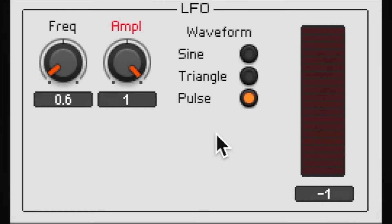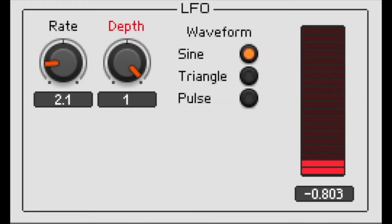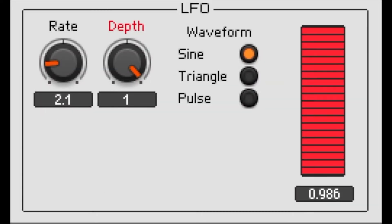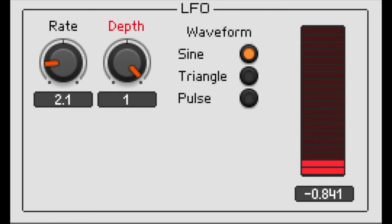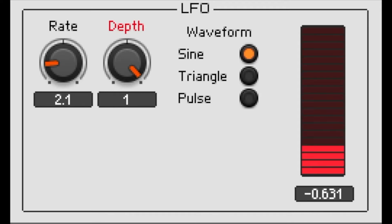When we talk about LFOs, we often call the frequency the 'rate' and the amplitude the 'depth,' in order to distinguish these controls from an oscillator in the audible range.